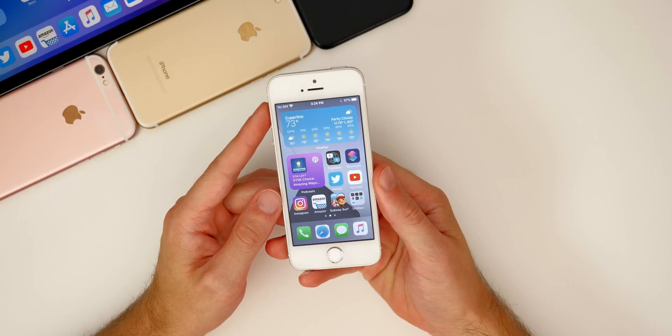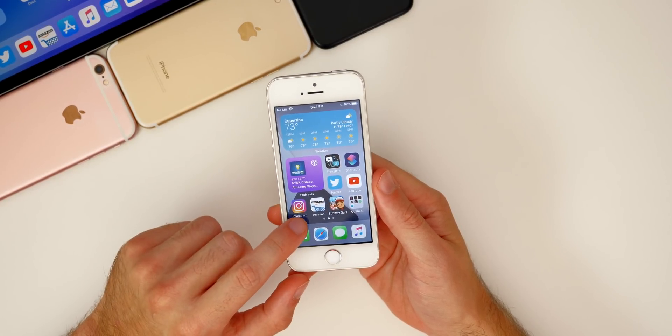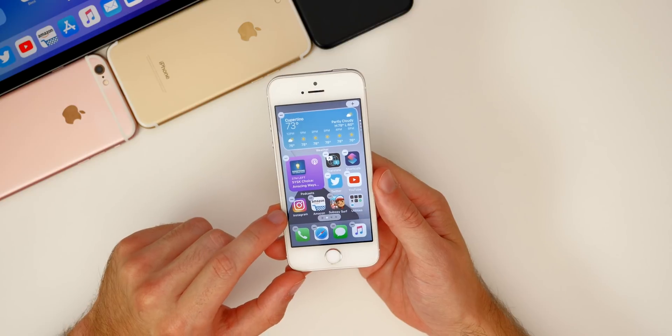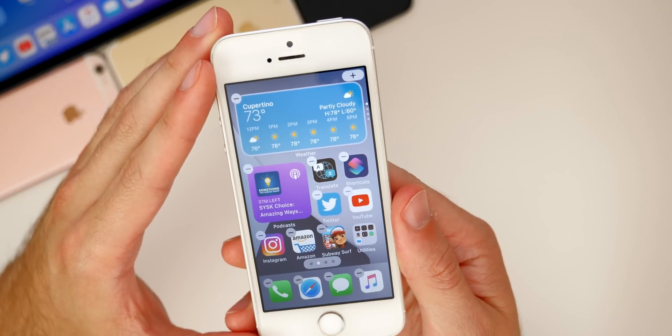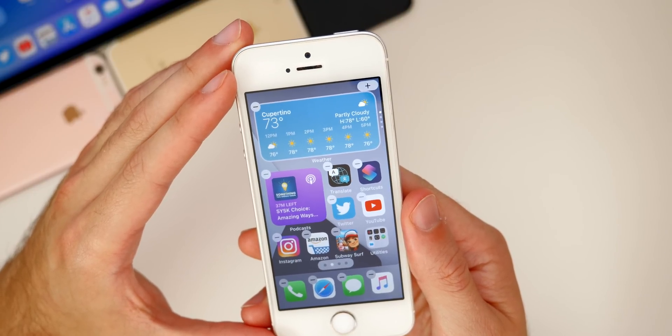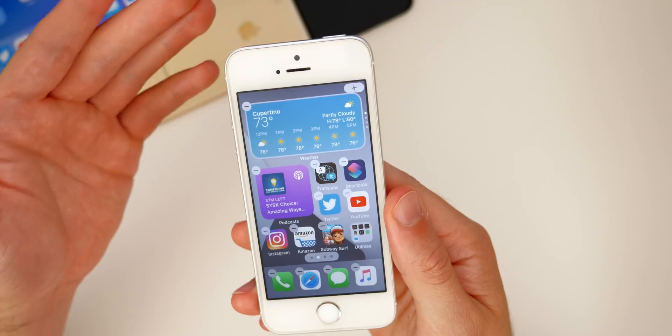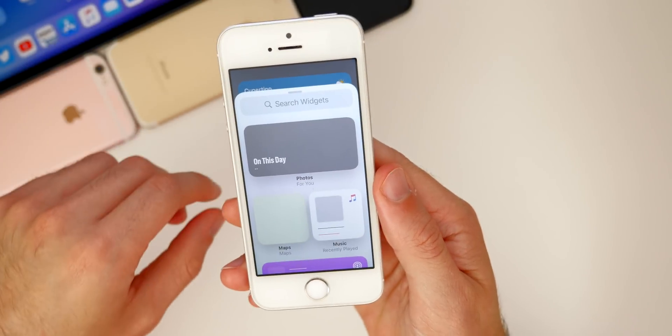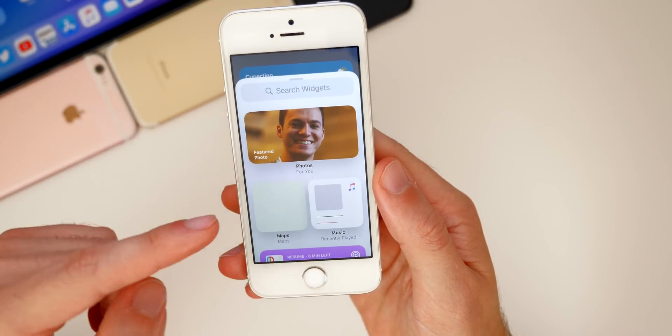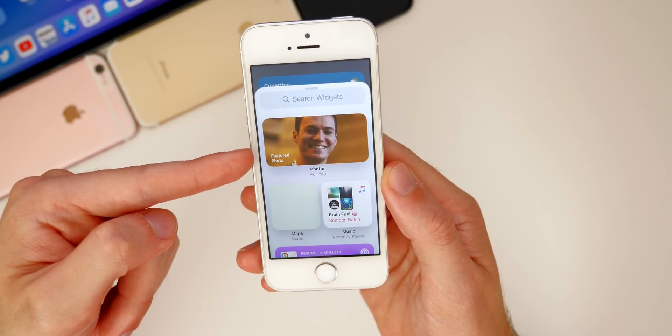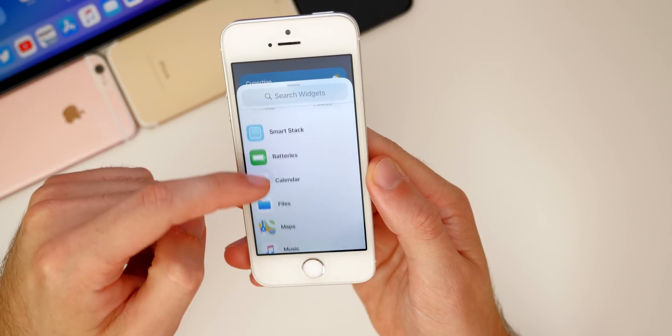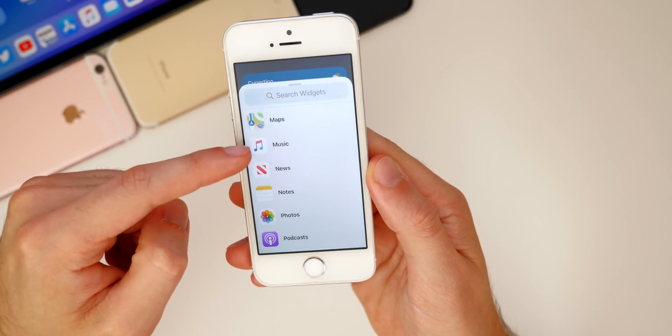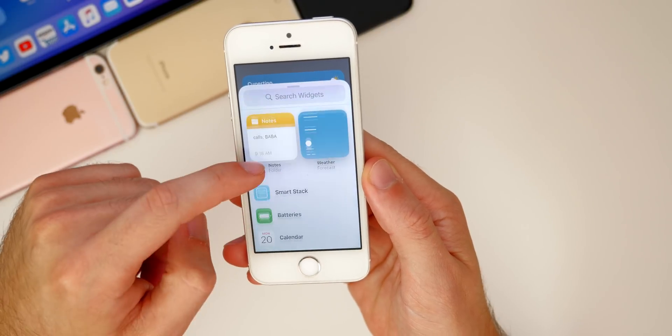The first thing we should talk about are the widgets. One of the headlining features of iOS 14 are widgets. If you tap anywhere on the screen, you go into wiggle mode and then you'll see the plus icon in the top right corner. On notch devices it's on the left-hand side, but it's on the right on the iPhone SE. You get all your widgets that you can select from - featured photos, maps, music, smart stack, batteries, and all these different widgets you can add to the home screen, which is really nice.